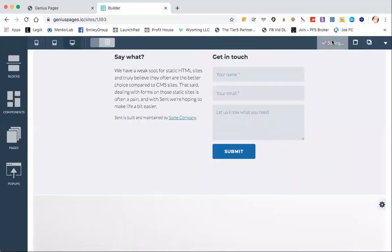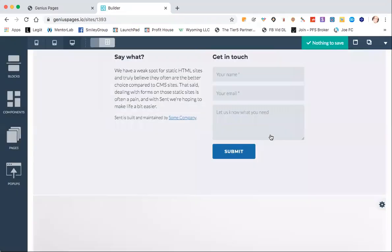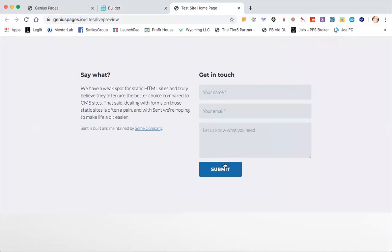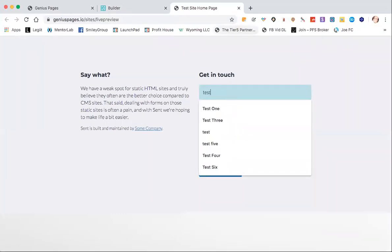We have to save it. Remember, the forms don't work inside the builder. So we'll go out to the preview. Let's go to the preview, preview changes. And I'll just show you where that will do — test.